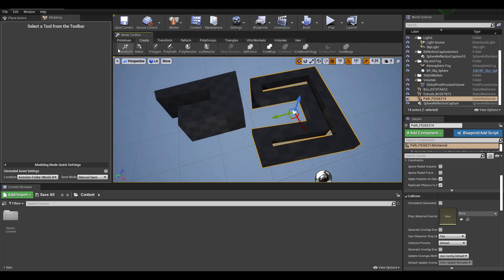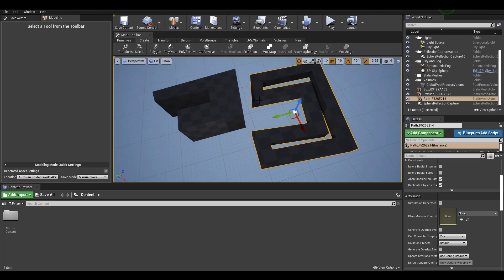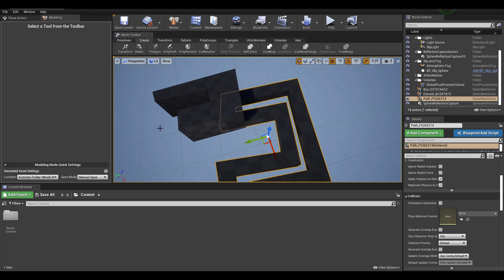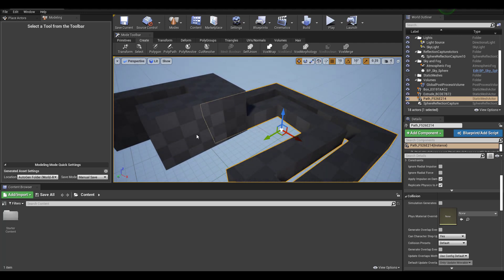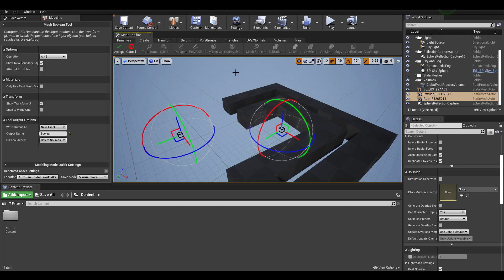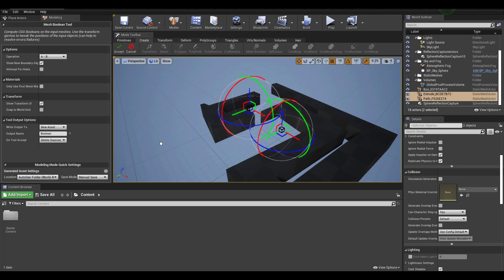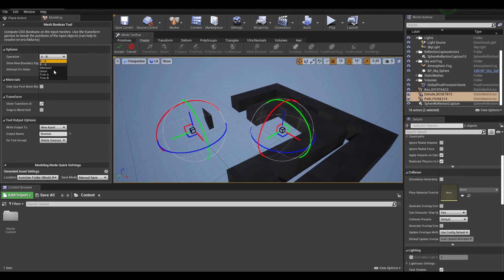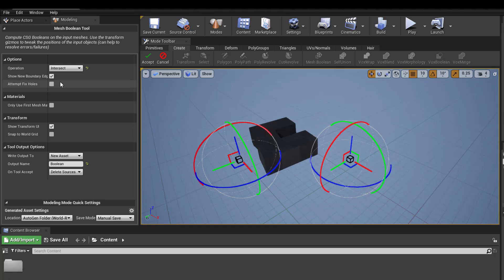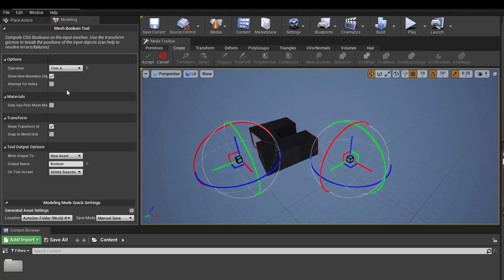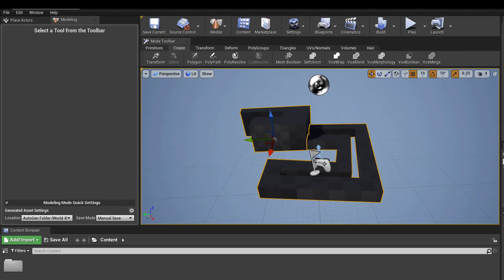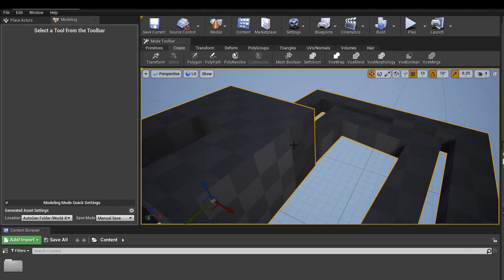Once you select both objects you can do some very cool Boolean operations — this is also a very cool update. Select one object, then the next, and you can do Mesh Boolean. You can play with the operation type: if you'd like an inset, a trim, or things like A minus B — you can do all of this.